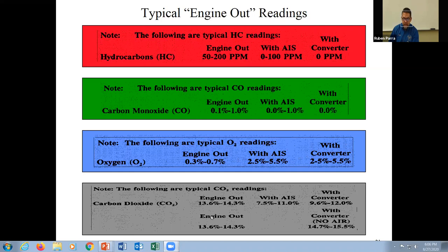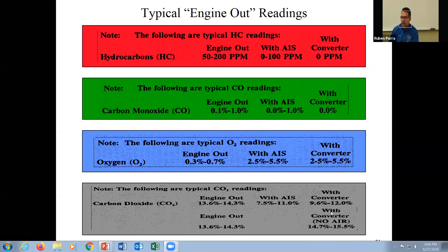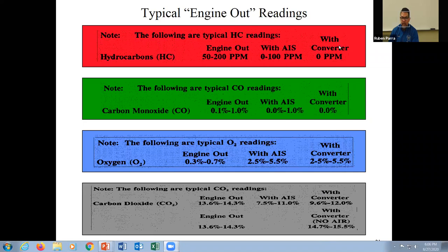Carbon dioxide: with a vehicle running optimally, we'll get about 13.6 to 14 percent. With air injection it drops quite a bit because it makes the system inefficient. With a converter and no air injection we get about 15 percent. If carbon dioxide is near 15, all the other gases will be right on point — you cannot have high CO2 and also have high HC, CO, or oxygen. It's impossible.